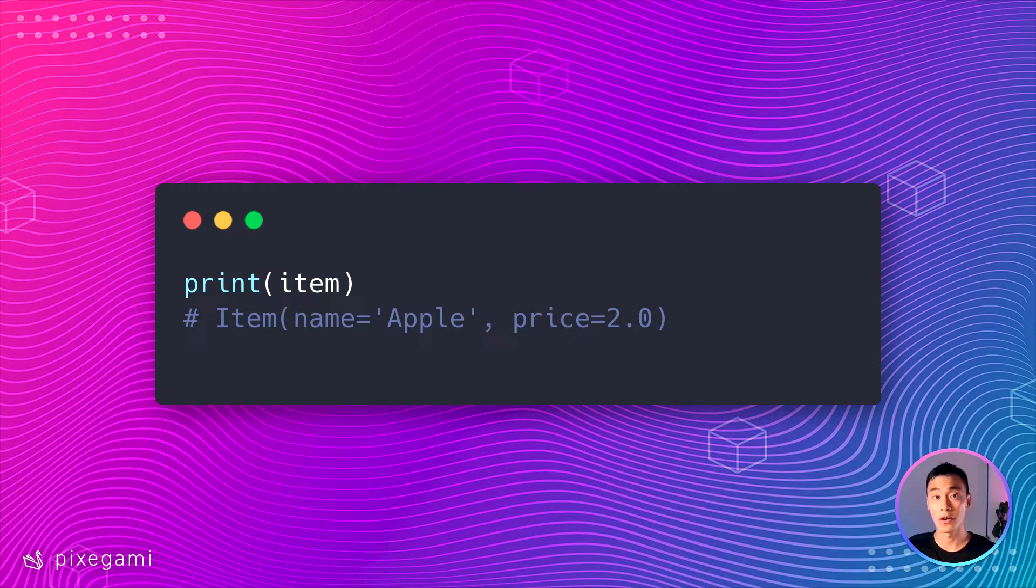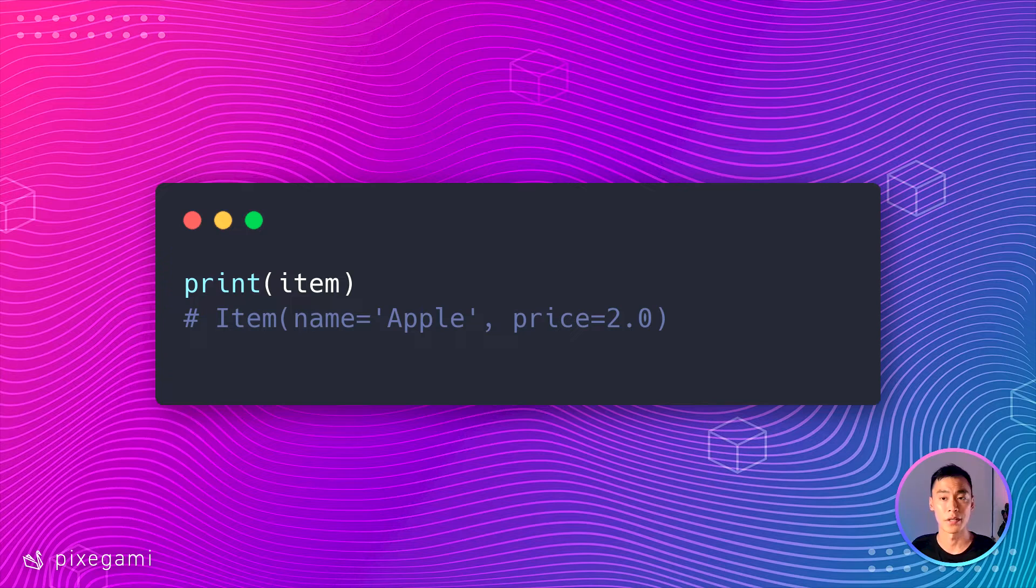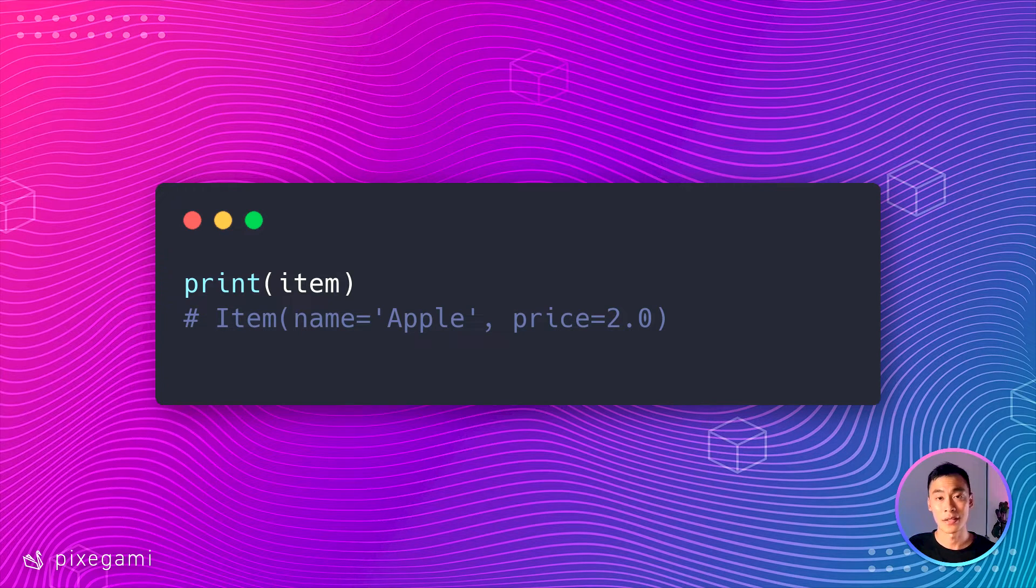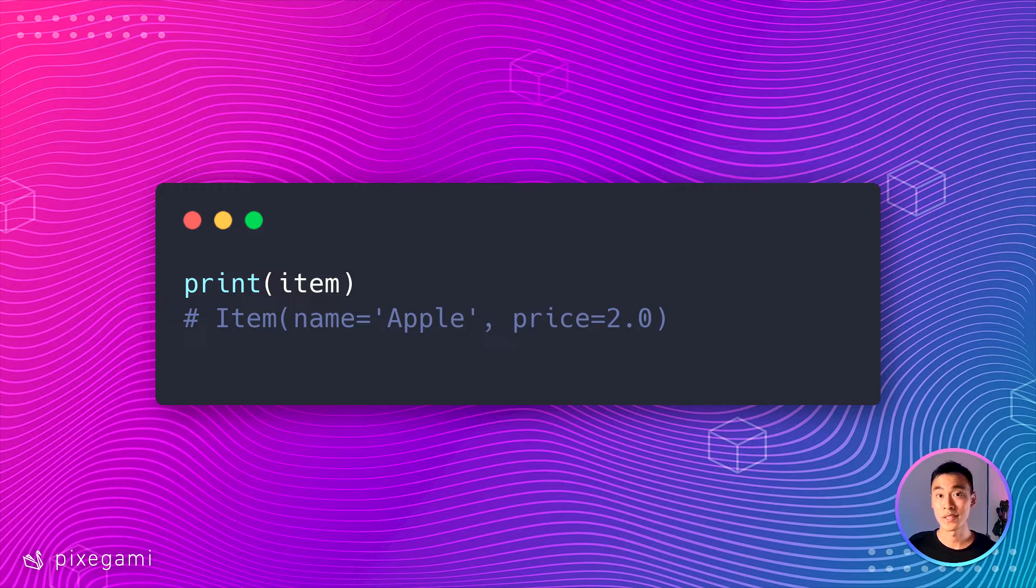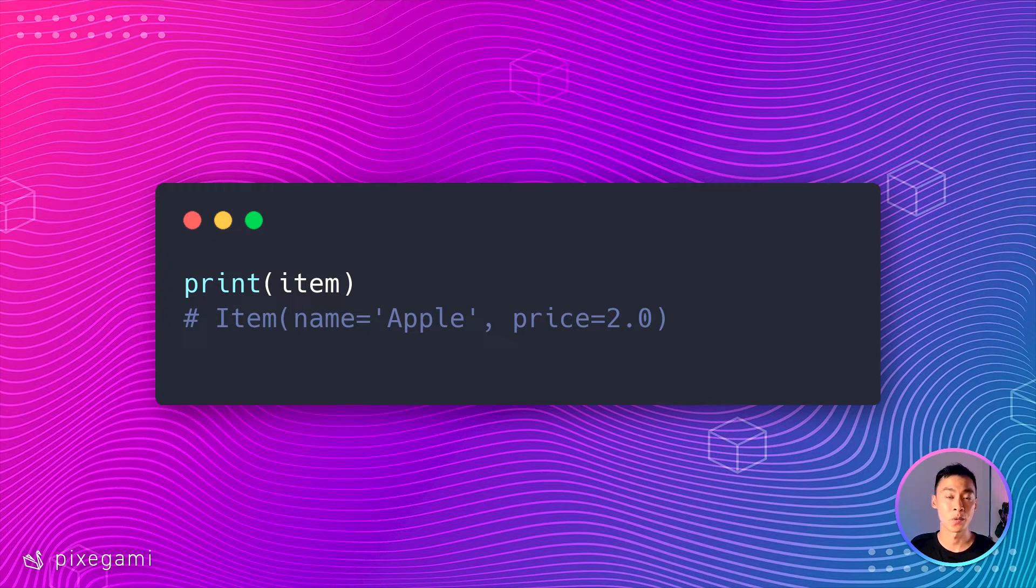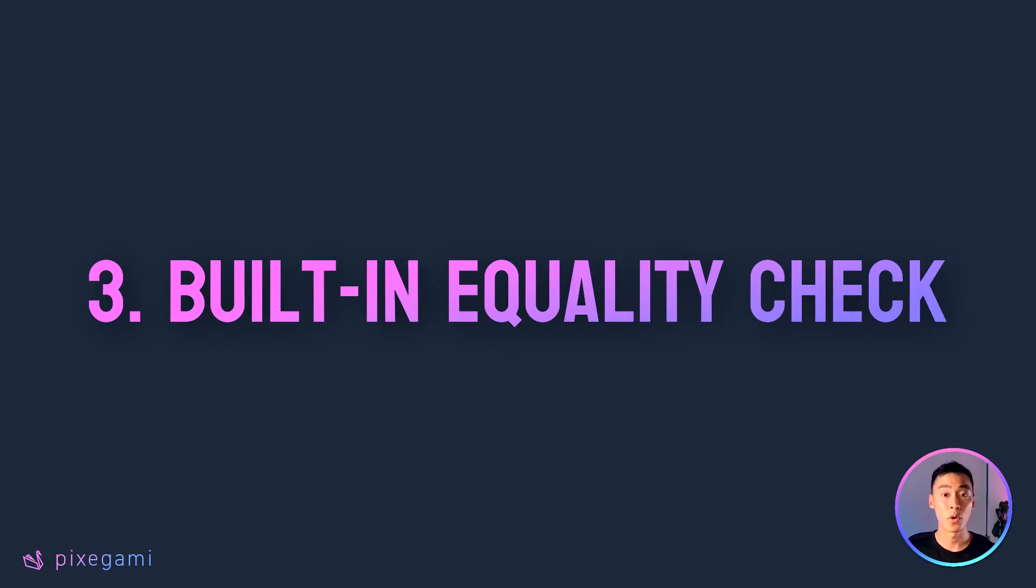But, as you saw earlier, this is a functionality that dataclass just gives us for free. If you create an instance of a dataclass and just print it out, you already get this useful description. As you can see, this is quite handy and you'll save time by not having to write out this repr method for yourself.